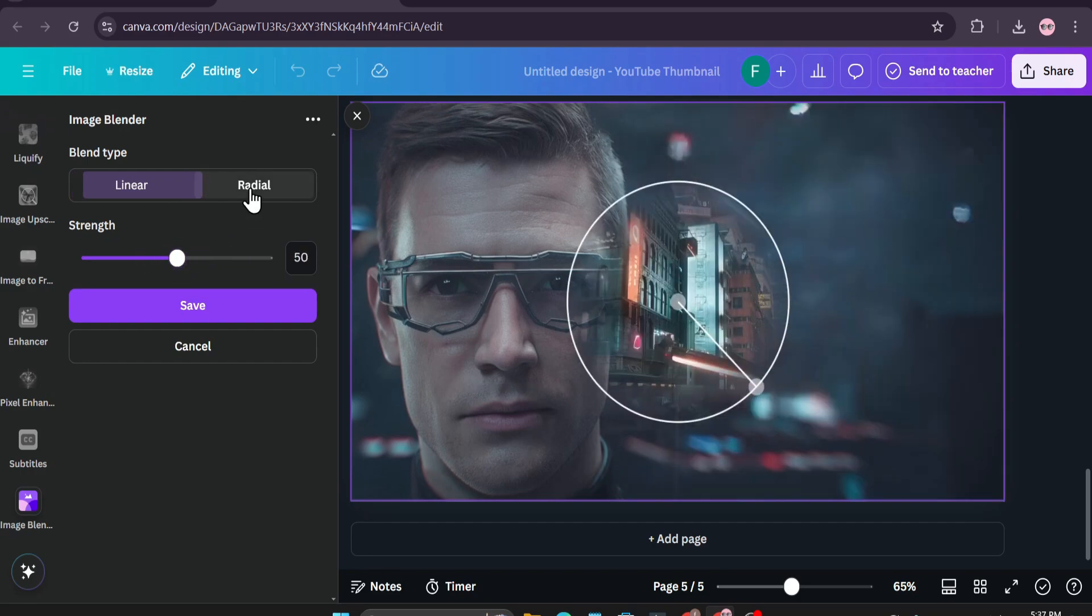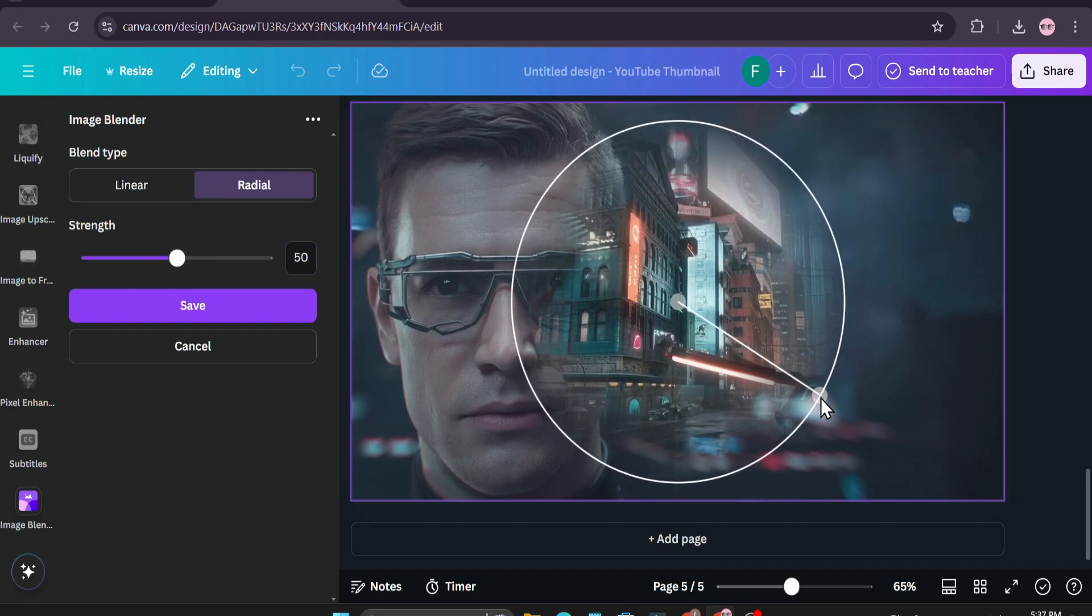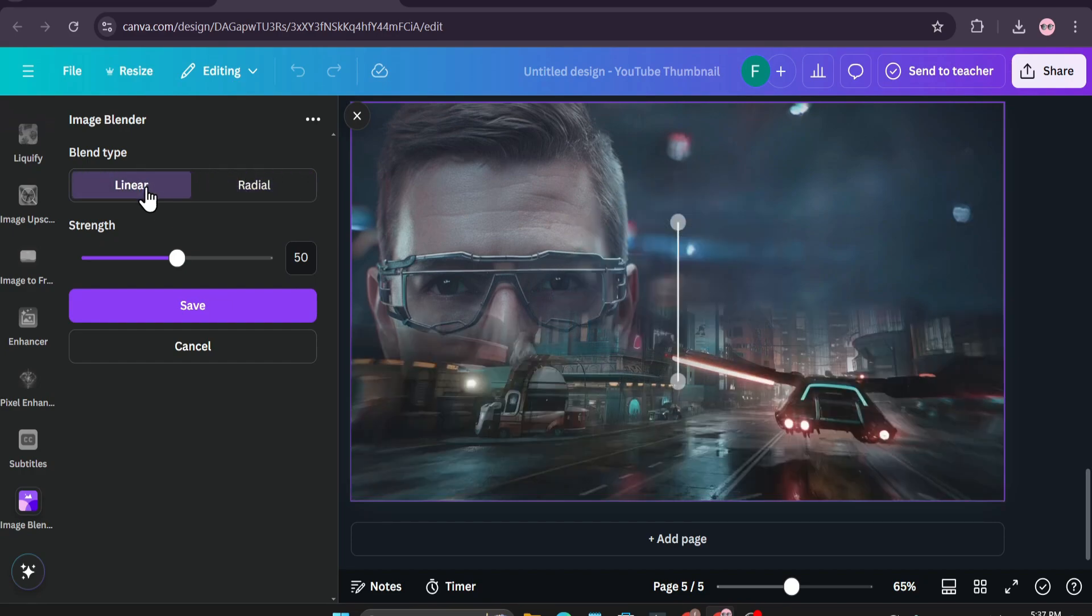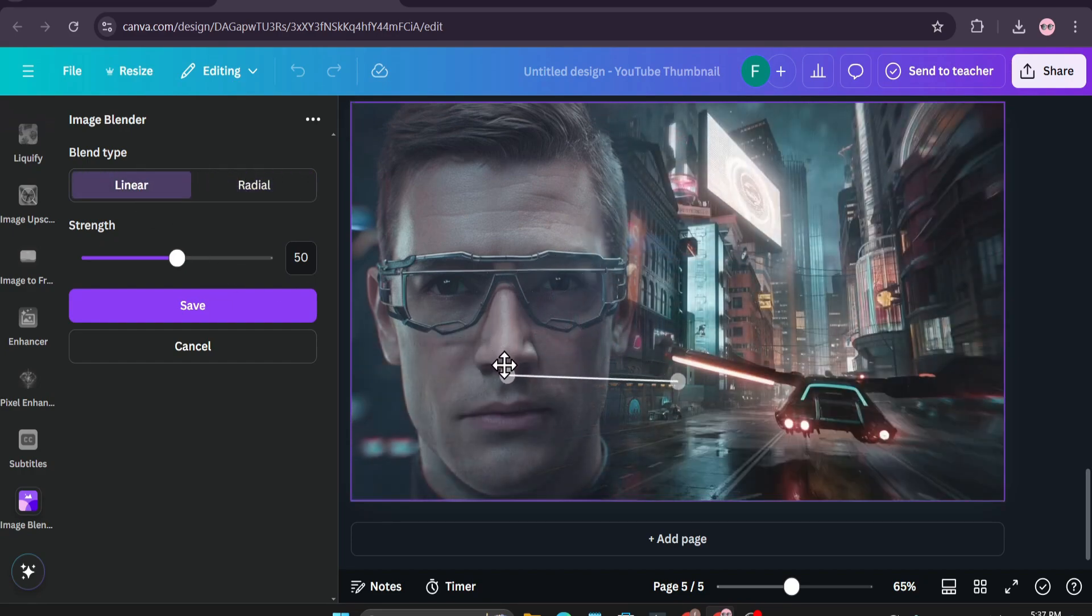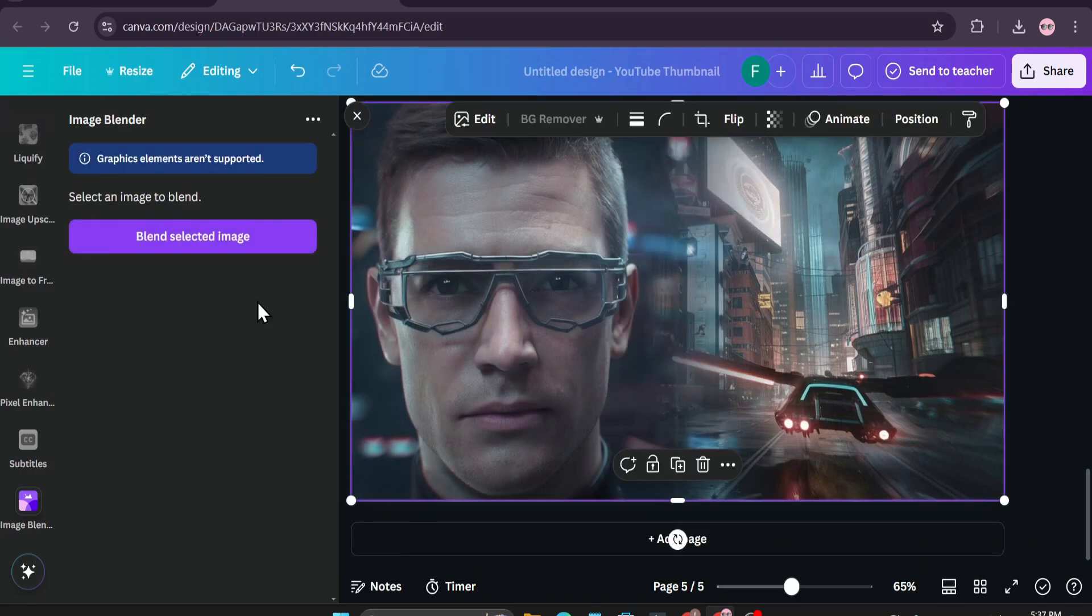You can also choose the radial option if you want to choose that, but for this I'm just going to select the linear option. Then you just have to click save here and your images will be saved.